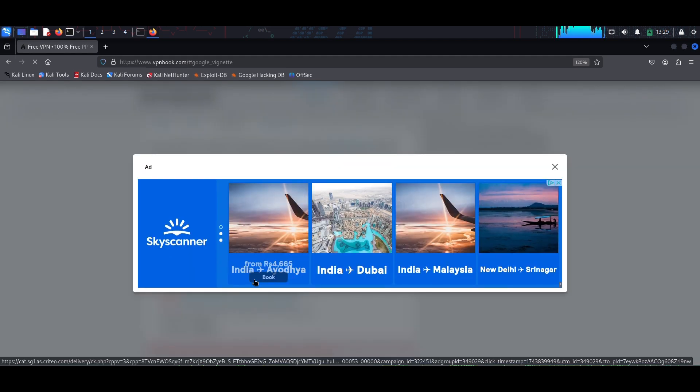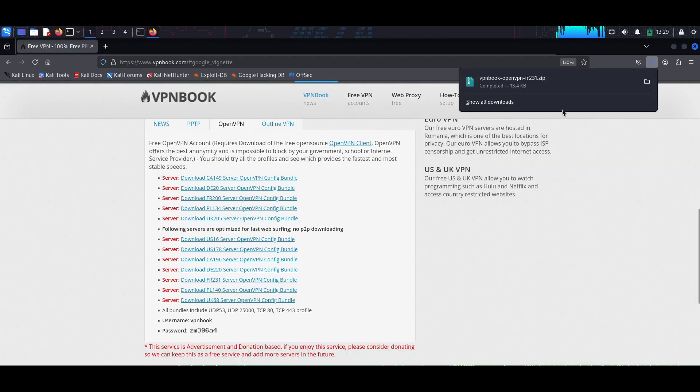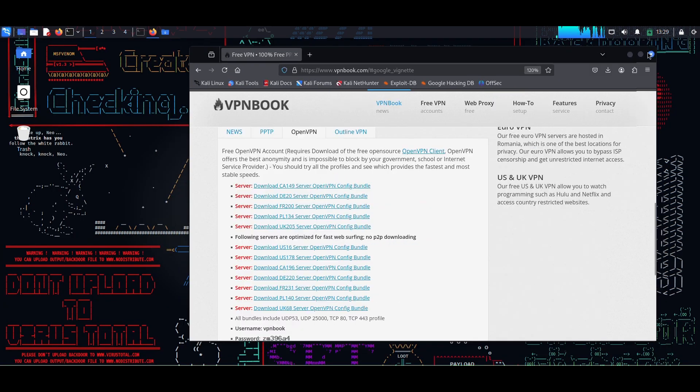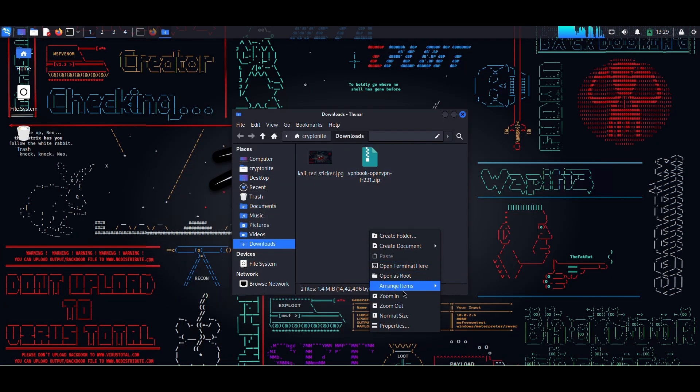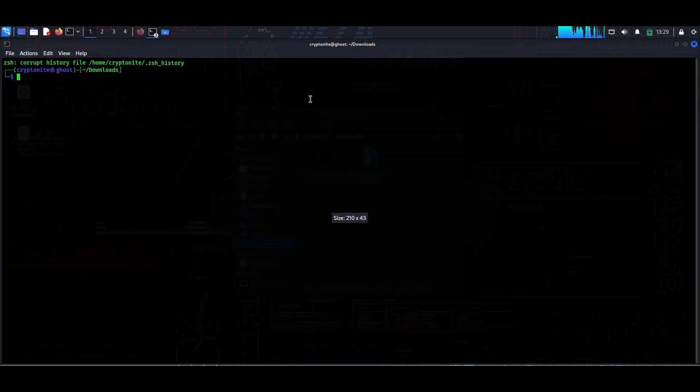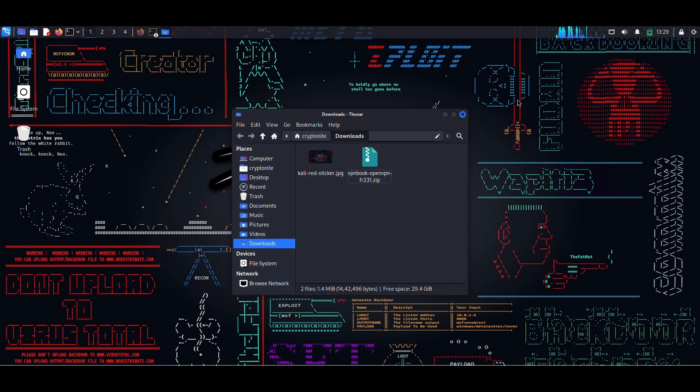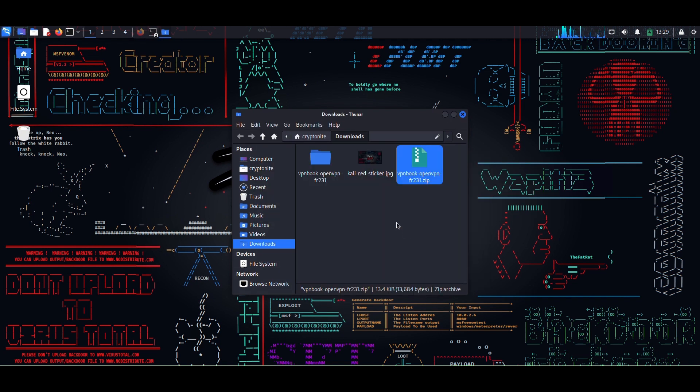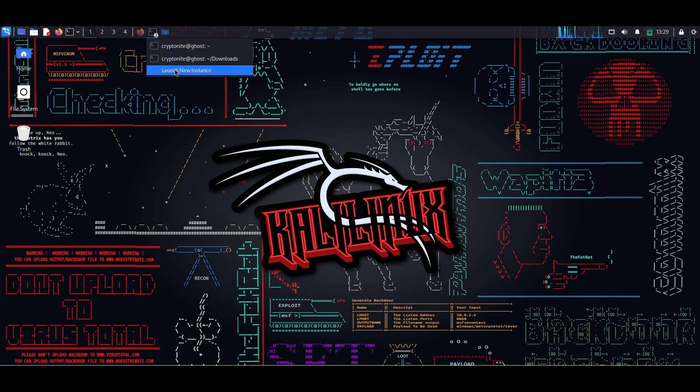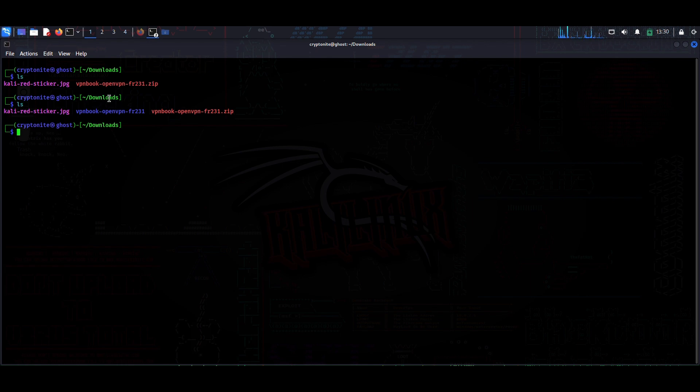It is completed. I will open this folder. So I will open a terminal here. As you can see, I have this zip file here. First I need to extract this zip file. I will extract it here. The zip file is extracted.